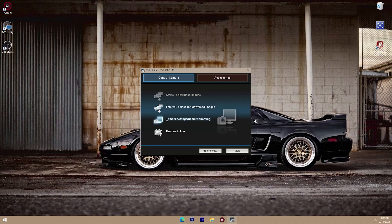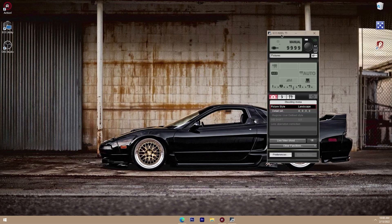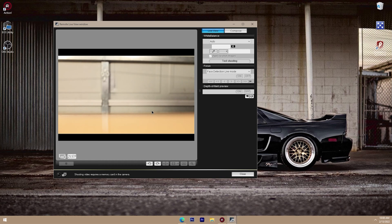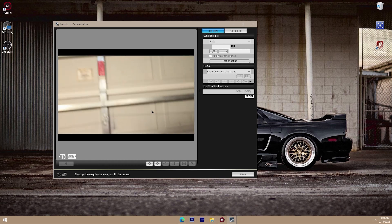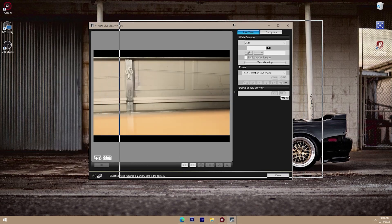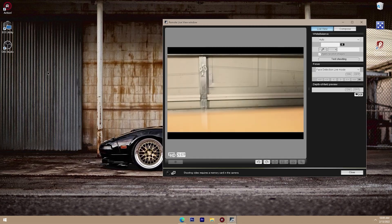Once the EOS Utility window has popped up, go to Camera Settings / Remote Shooting. Click on that and this window should appear. We're going to go to Live View Shot. This window should now be open — I'll just focus the camera quickly. As you can see, the camera has now been focused. Now go to Live Mode — it should be set to live mode by default. You might see a square on screen, and we want to get rid of that. Go here and click on Face Detection Live Mode. That little square should now be gone.